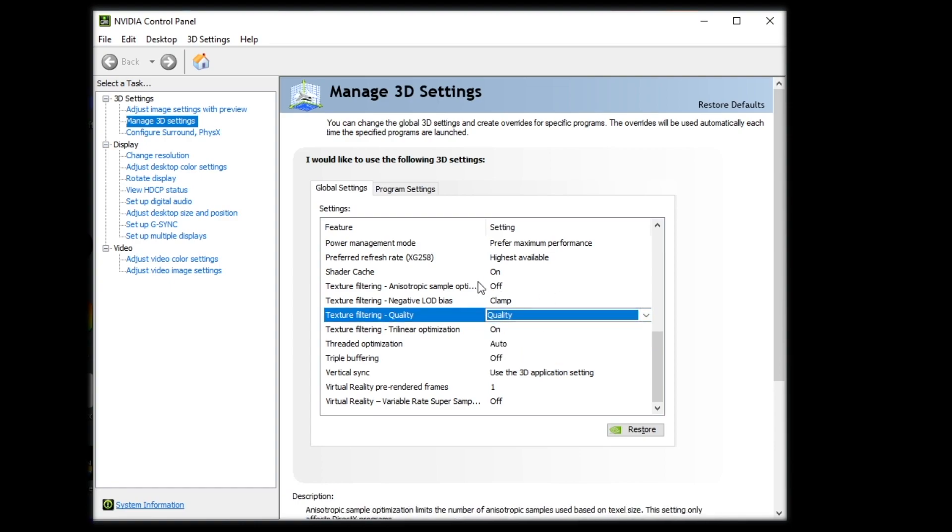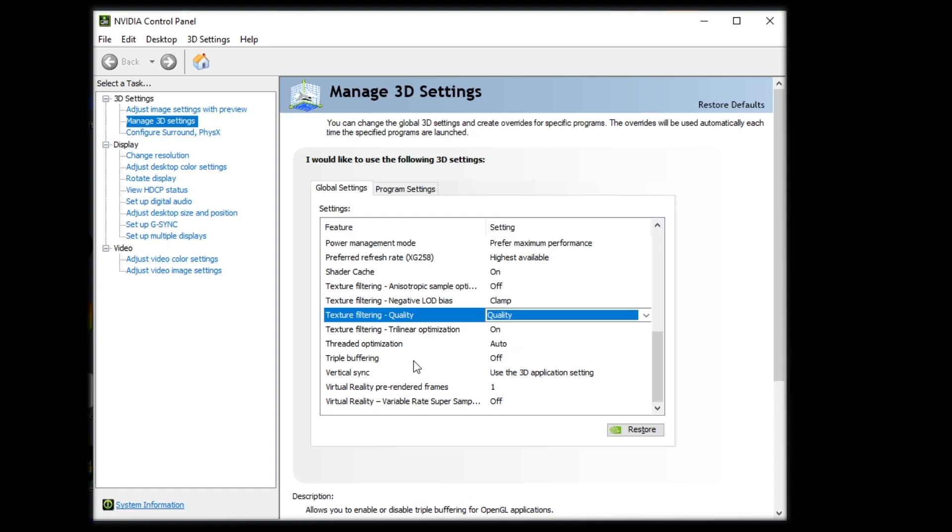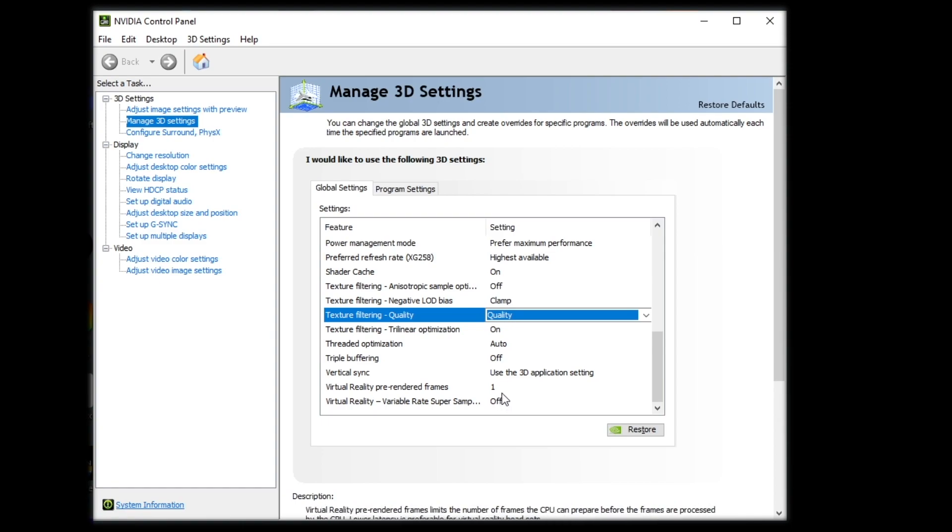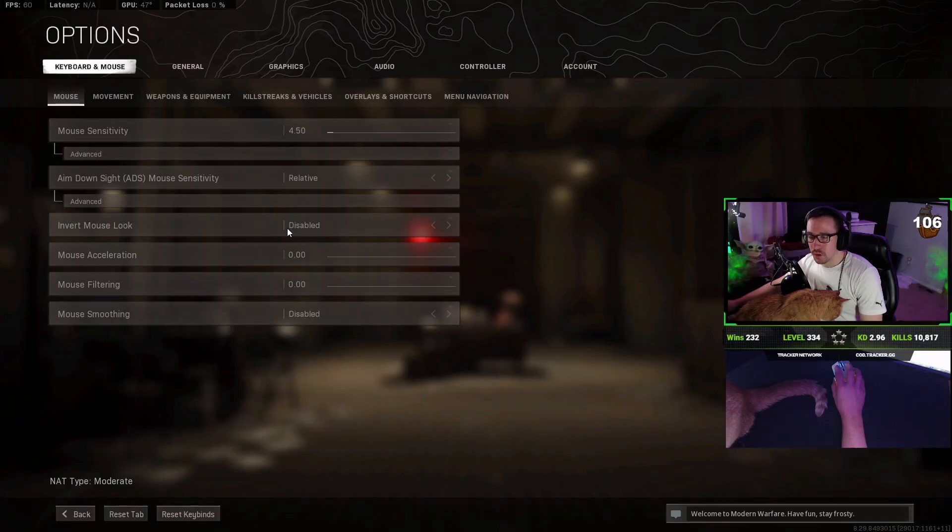And then with that, you're going to keep your texture filtering anti-isotropic sample optimization off. Keep negative LOD bias to clamp. Try a linear optimization on. And then from there, we're going to go threaded optimization with auto triple buffering off. V-sync, keep that to the 3D application setting. I honestly have no idea what these last few settings do and really didn't find much information on these. So, this is the default values which I left to 1 and off. So, that is our NVIDIA control panel.